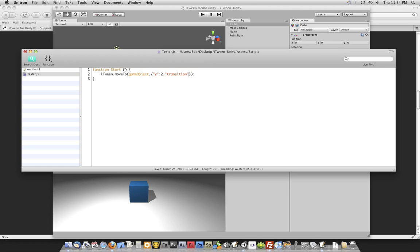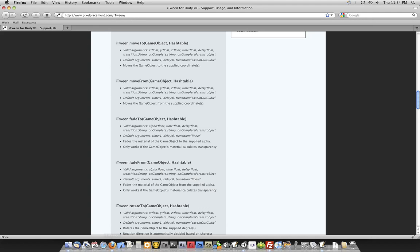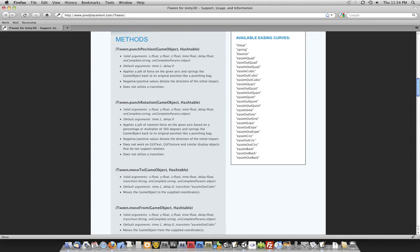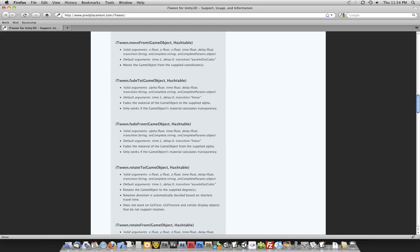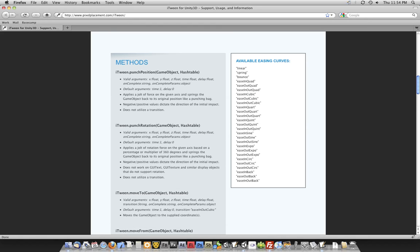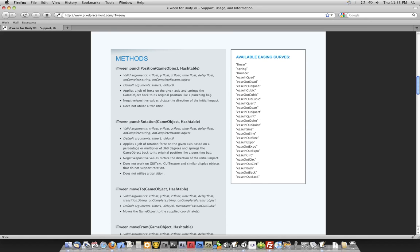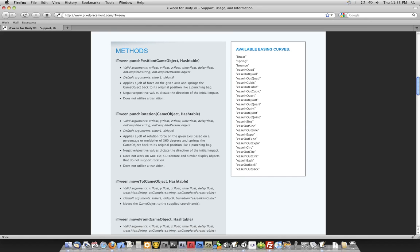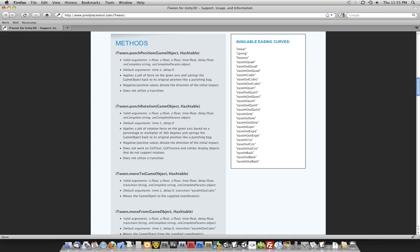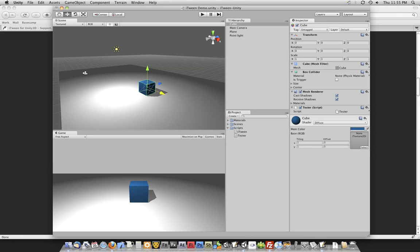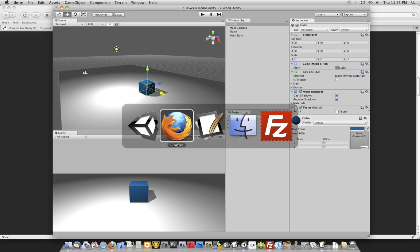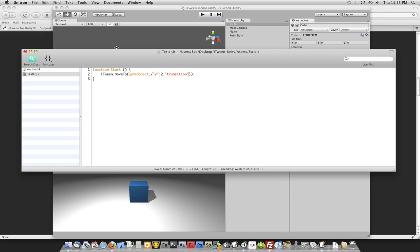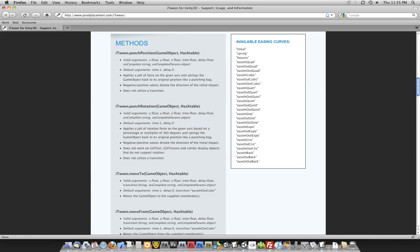The way you change that is by changing its transition property. By default, iTween for a majority of these, the default is, I believe, in, out, cubic. I could be wrong. It's been a while since I dug into the code now. I'm trying to forget about all the work it took to do it. But on the website, again, is a list of all the easing curves that are available to you. And this is a lot of trial and error and playing around to get one that kind of fits the individual situation that you are trying to take care of. So let's go ahead and test one or two of them out real quick.